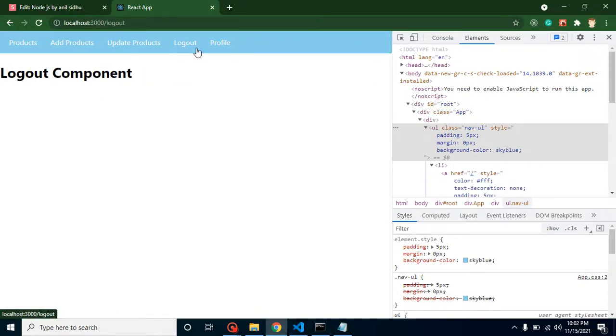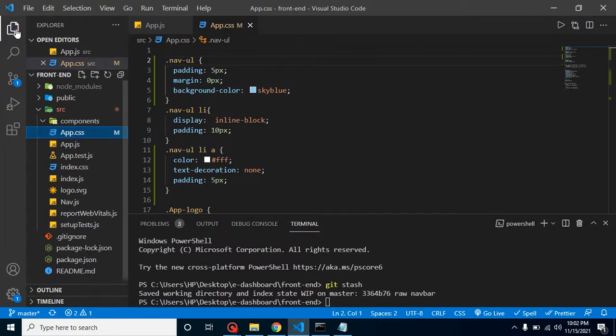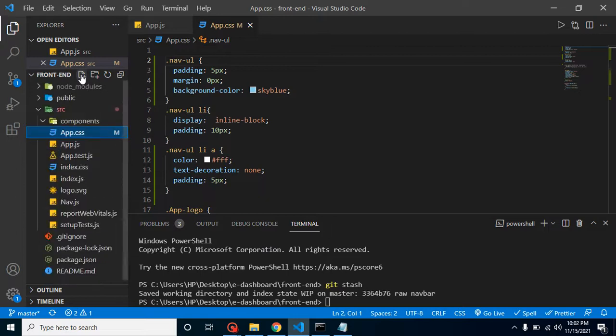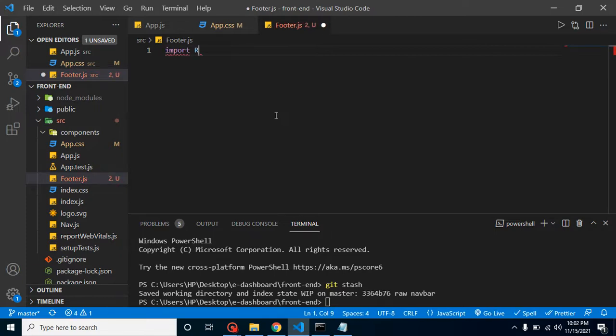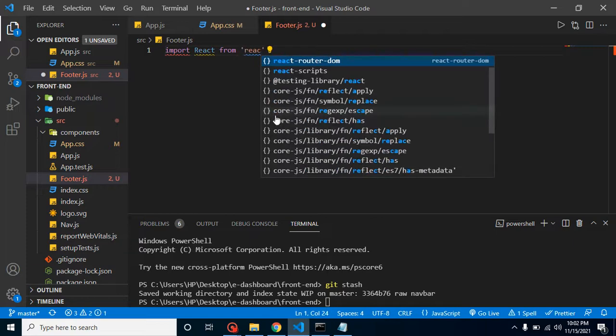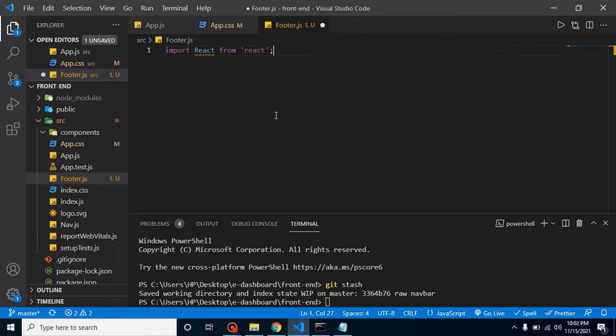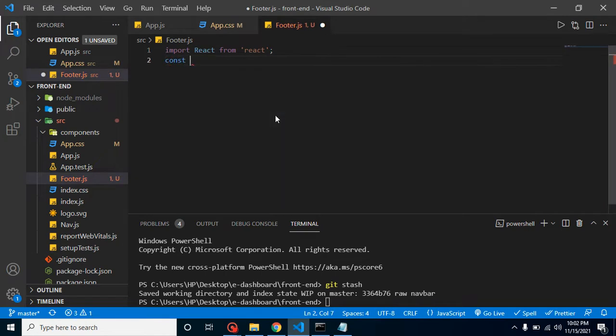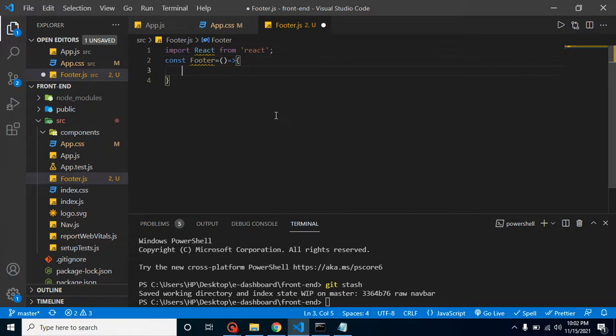Now let's create one more component called footer.js. Let's add here import React from react, and let's take a const. The name is footer because it will be a component constant. As you know, we are using an arrow function because we're making our project inside the functional component.